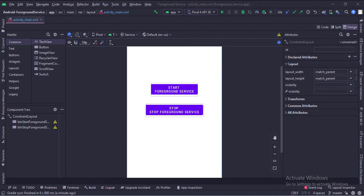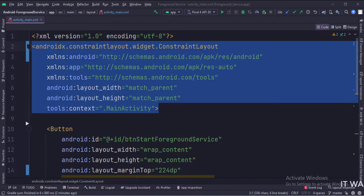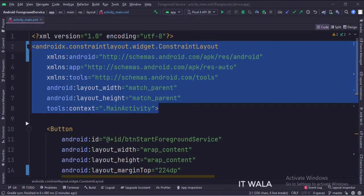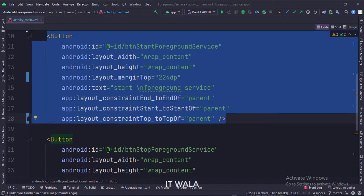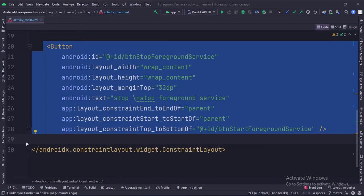Let's see the code. The constraint layout is the root layout. This is the start foreground service button. This is the stop foreground service button.